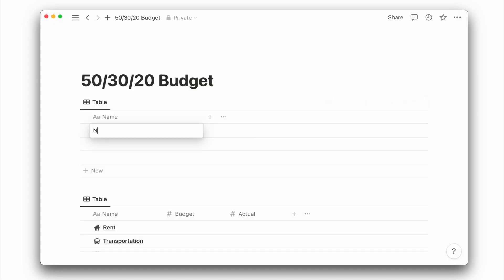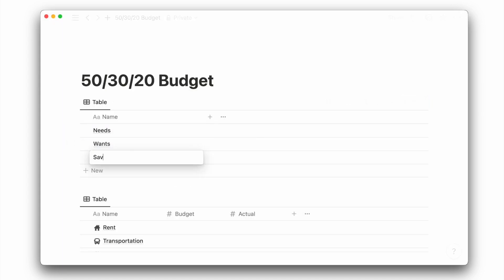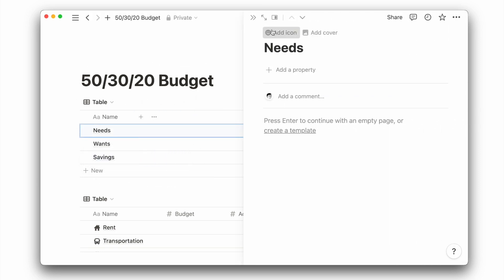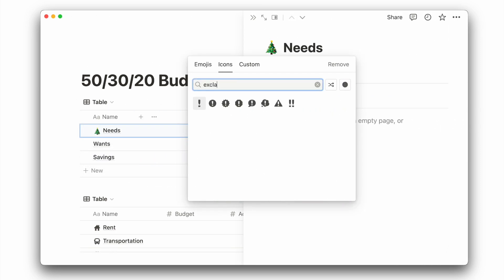There will just be three pages for this database view, namely needs, wants, and savings. I will add a page icon to better differentiate between these three pages.